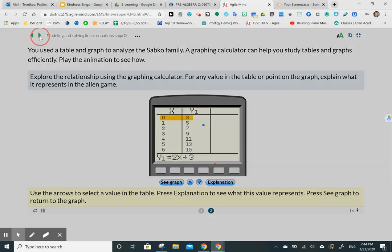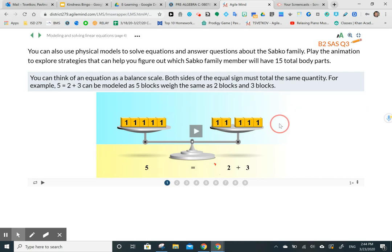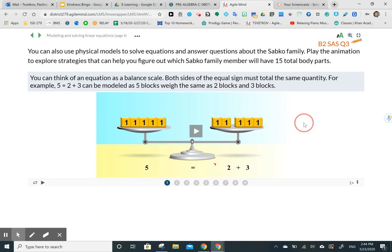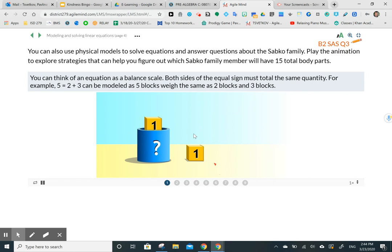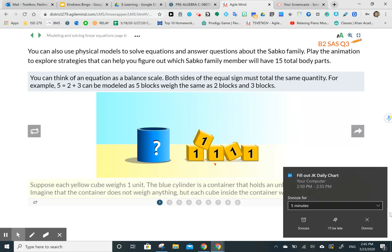You can think of an equation as a balance scale. We're going to take a look at how to balance those equations and what they look like using algebraic tiles. Both sides of the equal sign must total the same quantity — we want the left side to equal the right side. For example, if five equals two plus three, then we can model that five will equal two plus three other units. The animation shows that the scale is balanced.